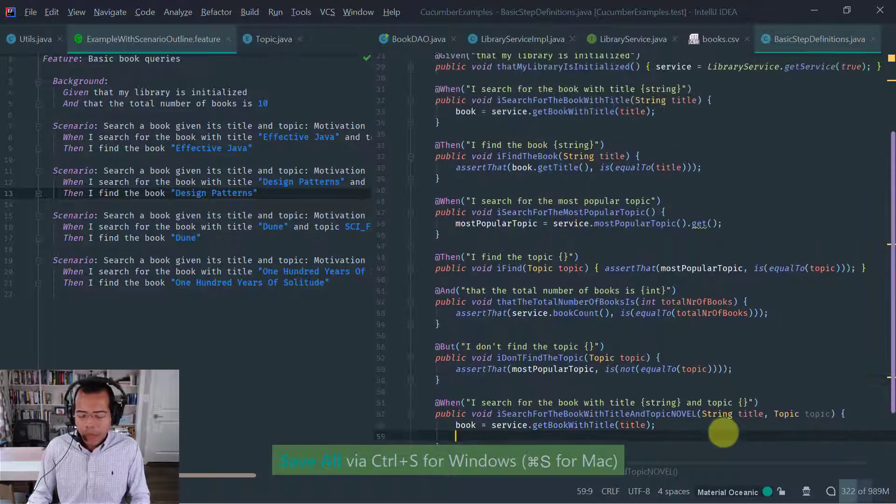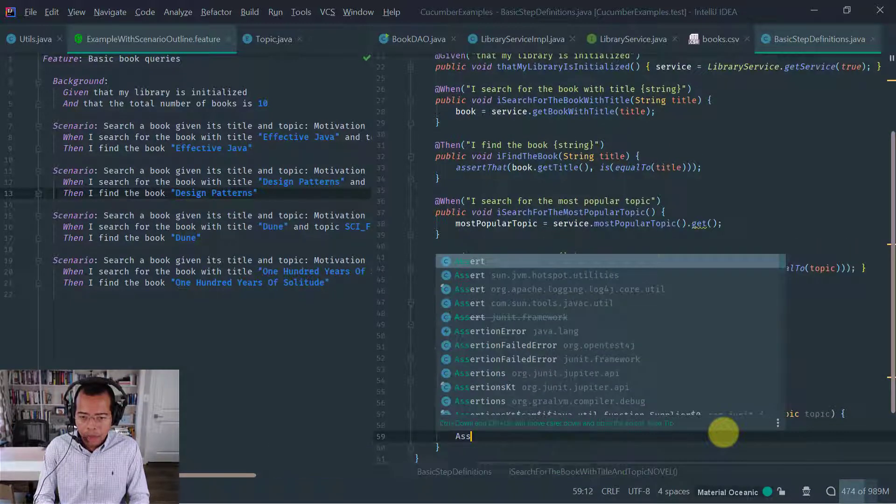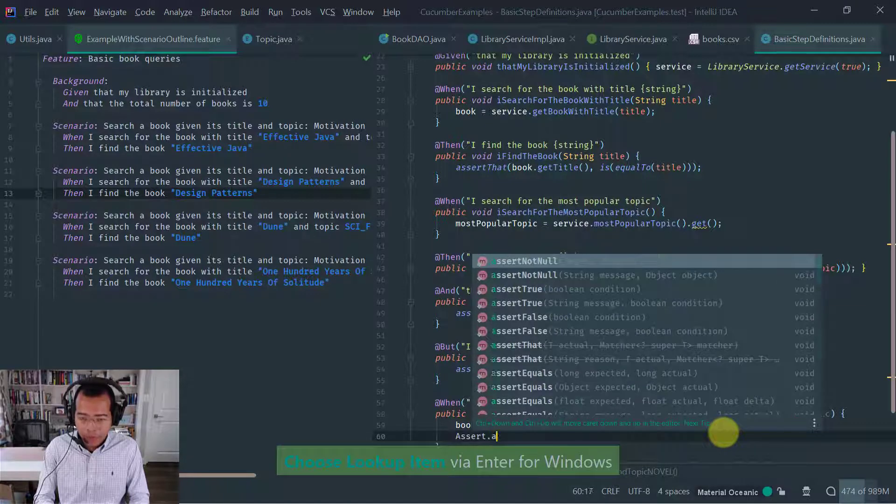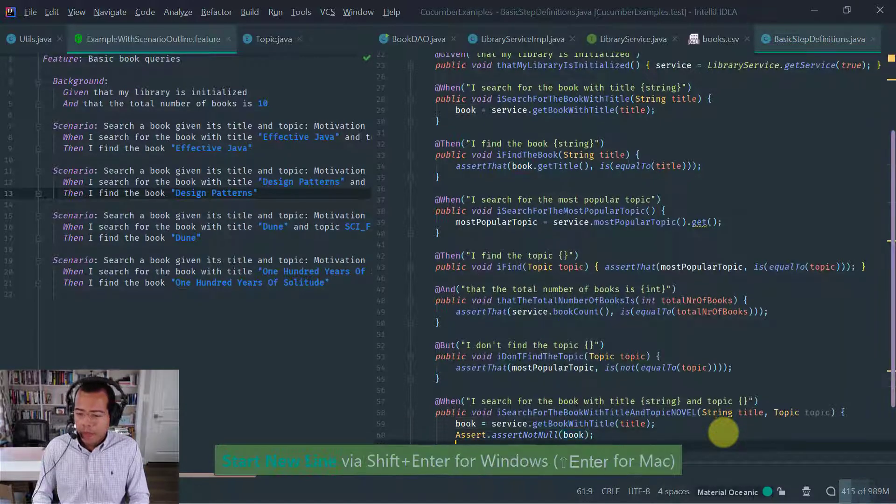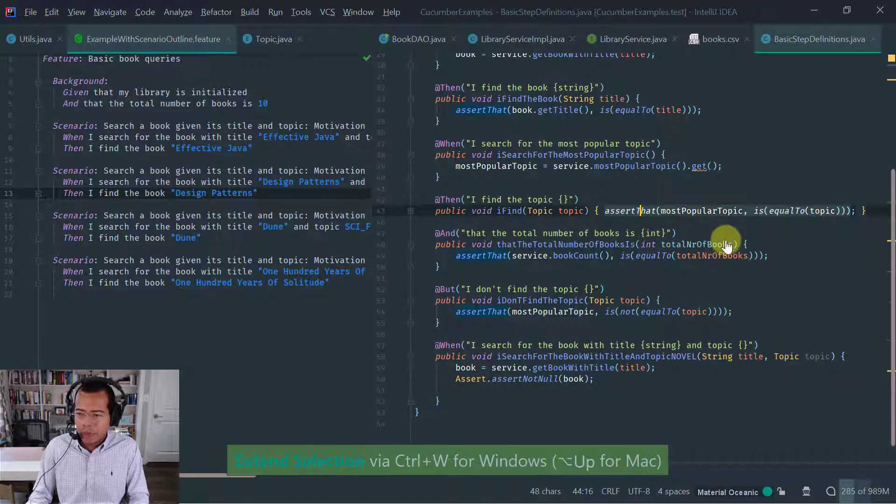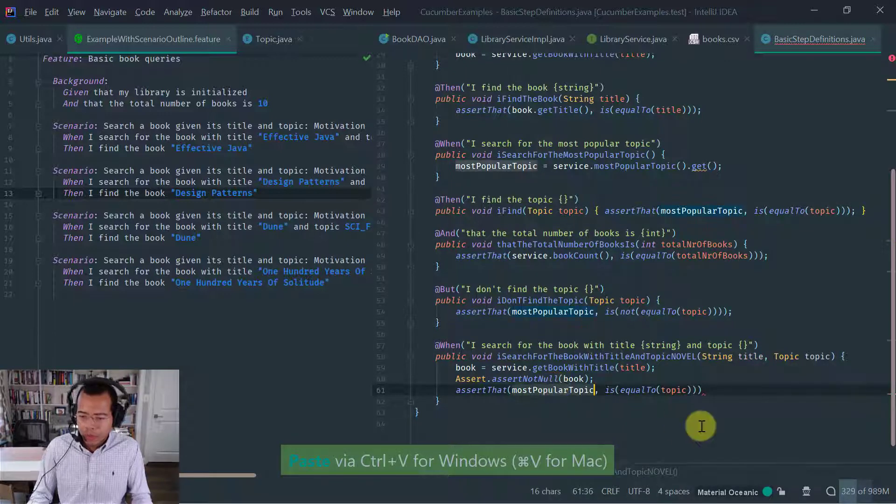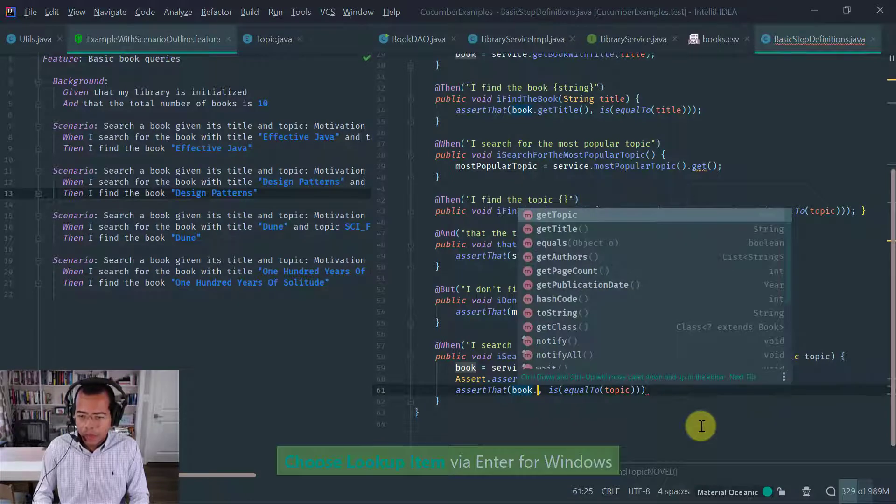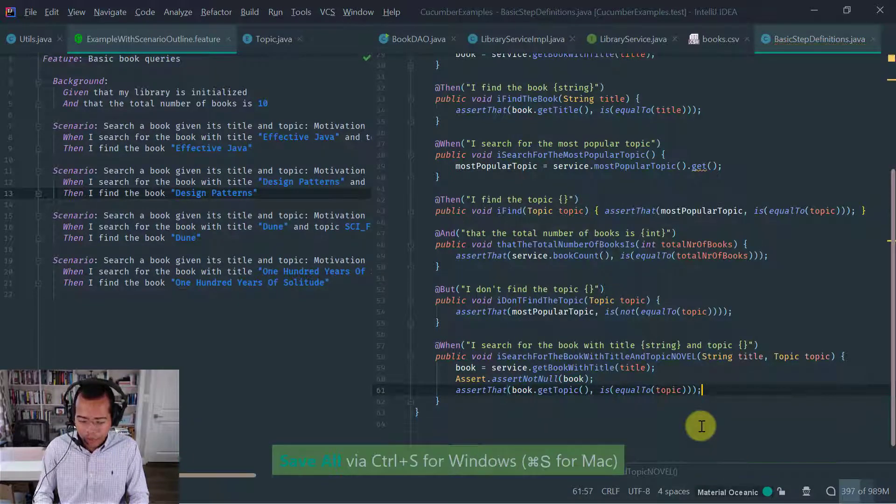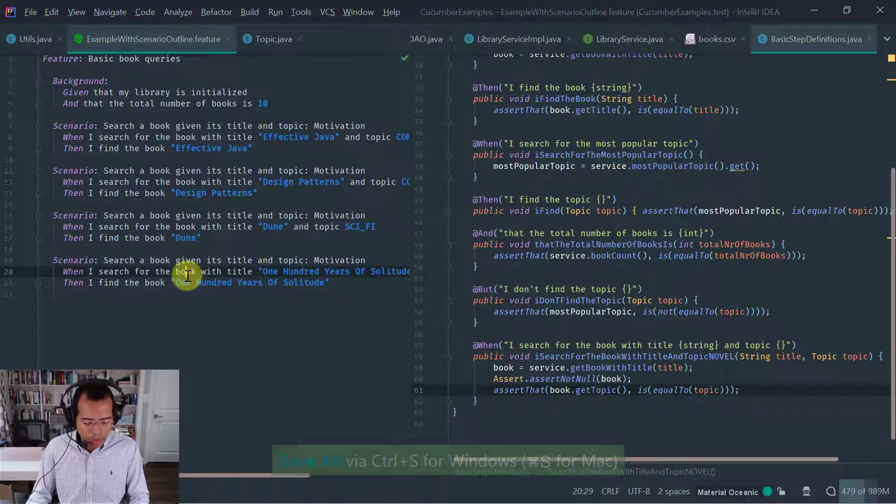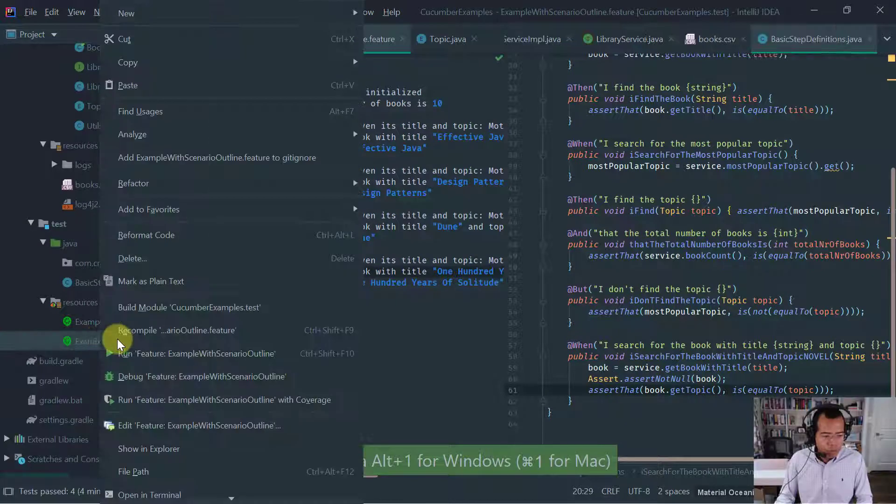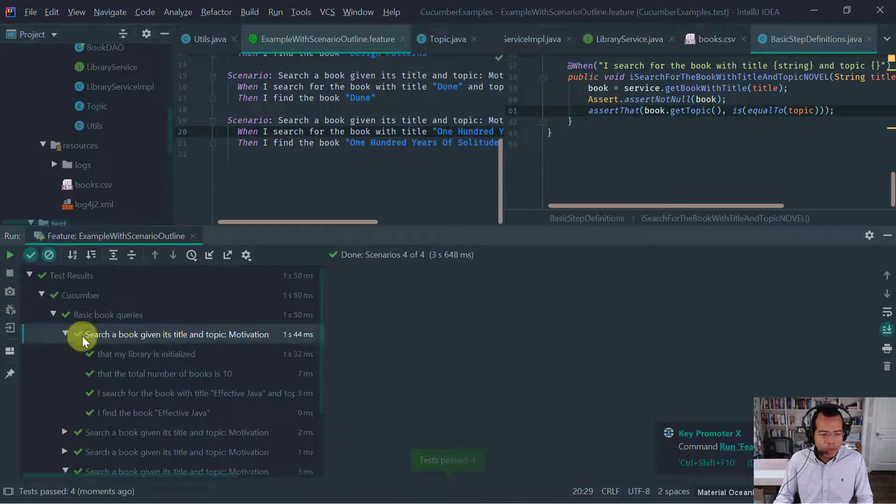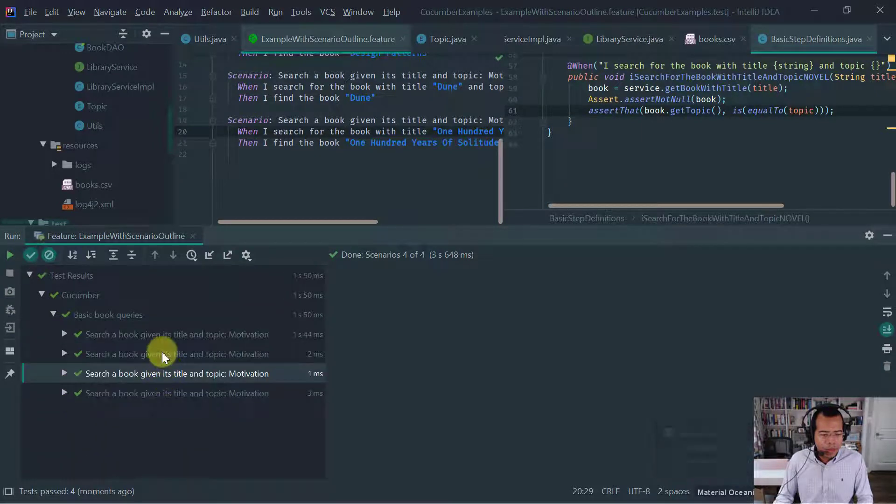I mean, we can do an assertion here, why not? Let's assert, assert not null, this book here. And then we have to assert that the topic is what we are expecting. So we want to assert that the book topic is equal to the topic that we are passing. All right. So that's kind of a simple implementation of this step. Let's execute it. Example with scenario outline. And as you can see, all of the four scenarios pass.